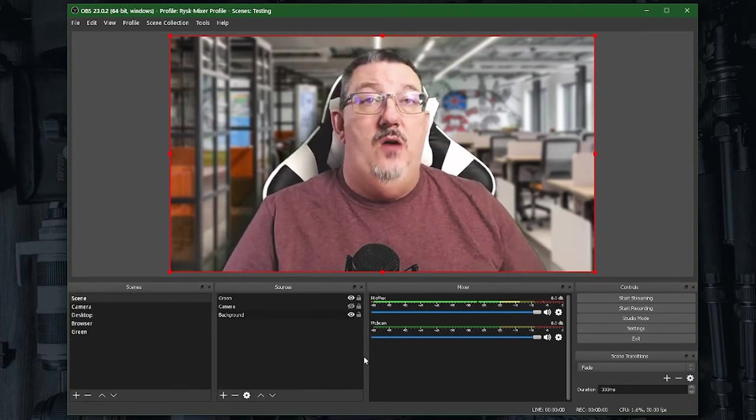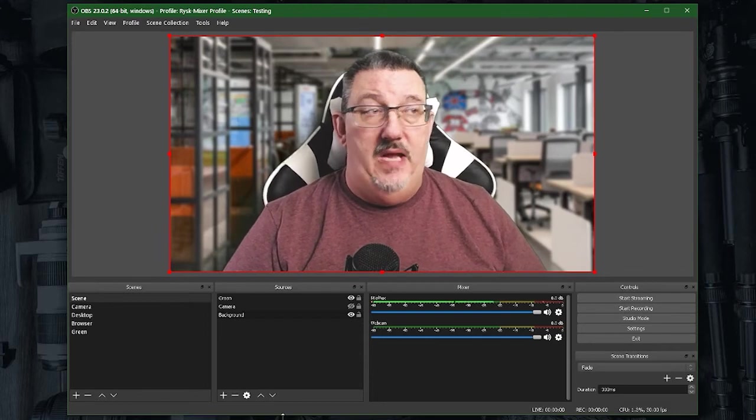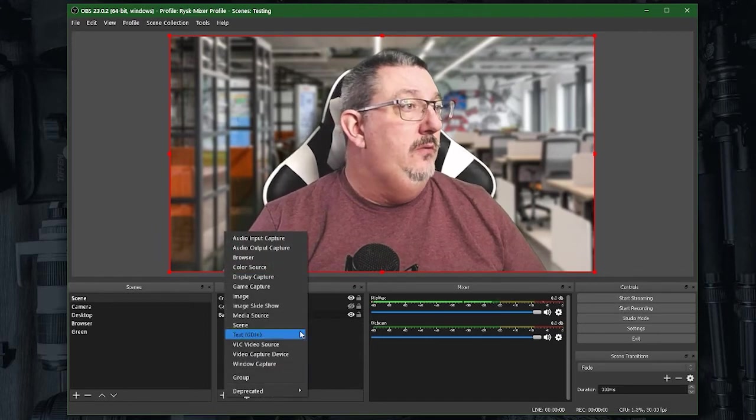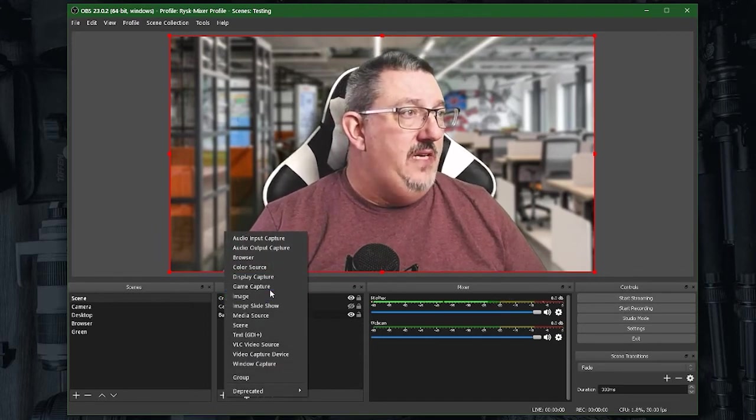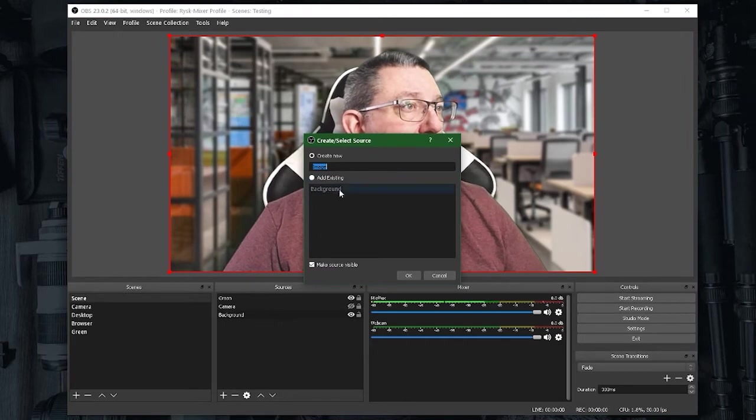So this is how I set up my green screens in OBS. It absolutely makes life easy to be able to change either backgrounds on the fly or as desired.